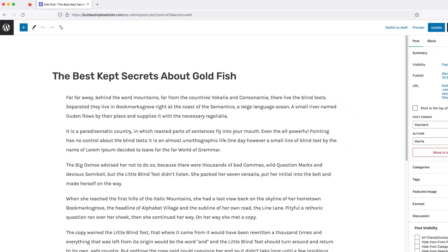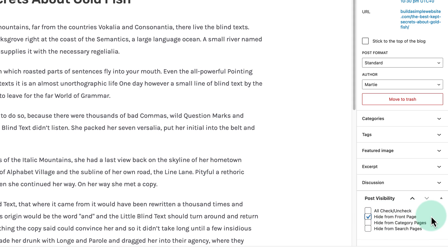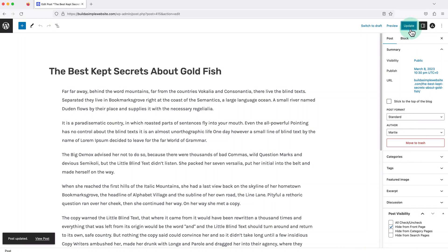Now if we look over to the right, under where it says Post Visibility, we can choose where we want to hide it from. So we have Front Page, which is our main blog page, then Category Pages, and Search Pages. Then we just need to update the post, and now it'll no longer show up in our blog or wherever we chose to hide it from.